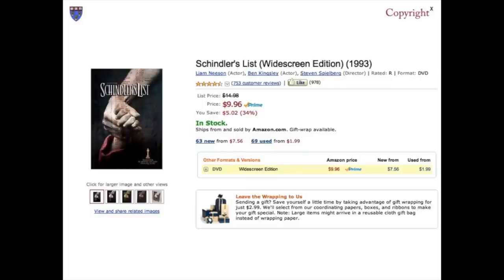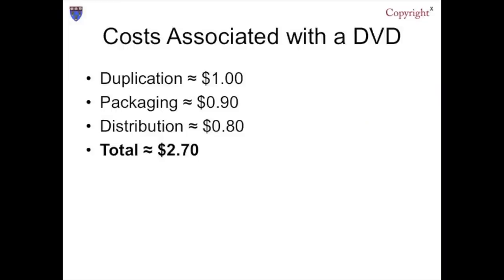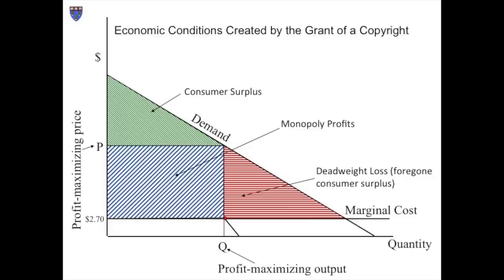Some confirmation for this approach can be gleaned from the fact that actual pricing practices in the film industry align reasonably well with the predictions generated by this model. Here, for example, is the price on Amazon.com of a DVD of Schindler's List, which, like Defending Our Lives, won an Academy Award in 1993 and remains popular. The list price is $15; Amazon sells it for $10. As you'll recall, the cost of purchasing a DVD is roughly $2.70. So P on this graph — the profit-maximizing price — is more or less in the zone of $10 to $15.